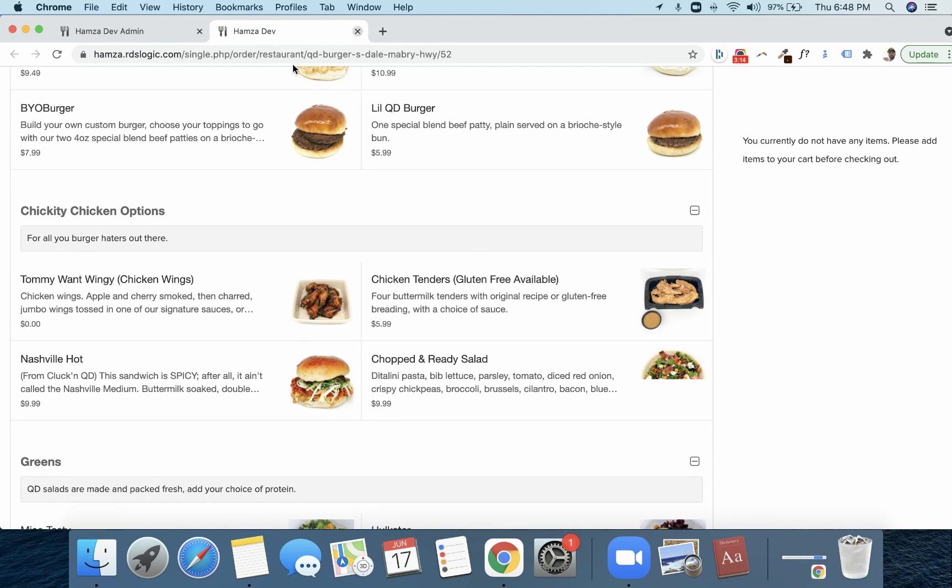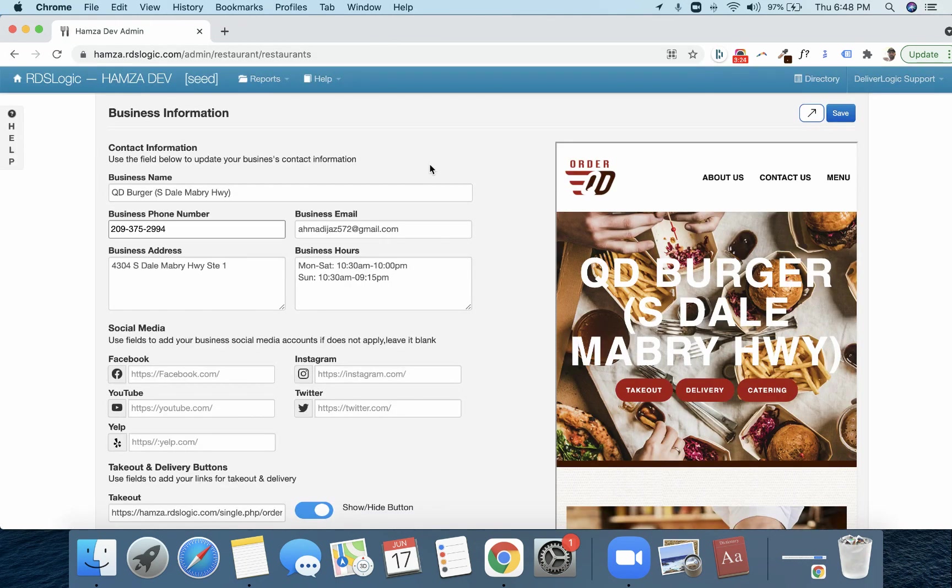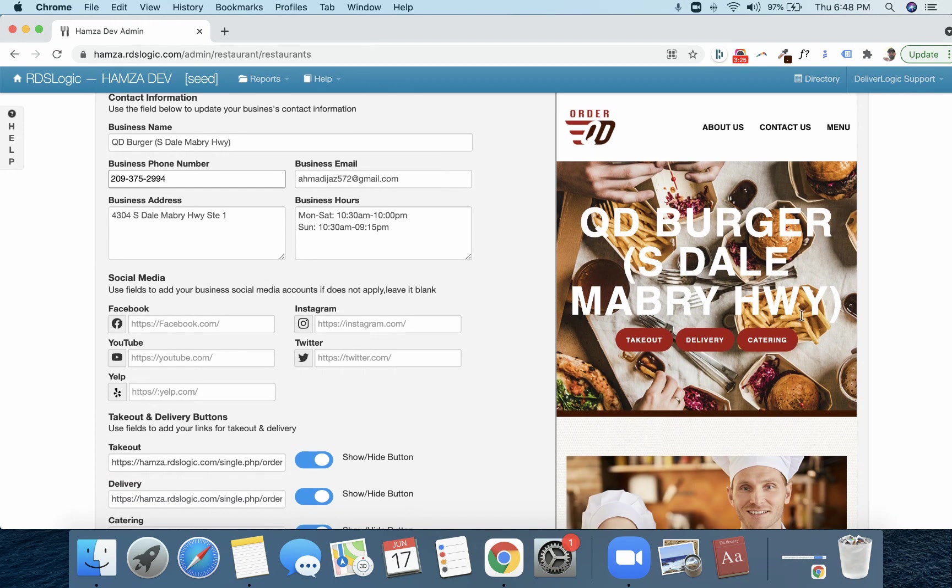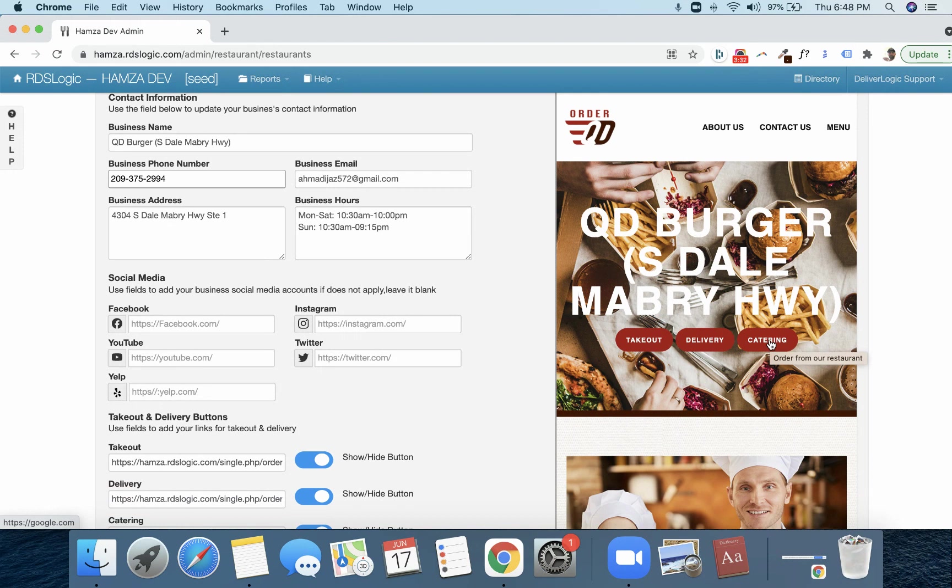I'm going to save this, and I'll show you how this works. So for delivery, it's going to pop out to the delivery menu through RDS Logic, through our system. And we made this flexible. So if your restaurants want to actually use this and they're like, hey, I want my catering menu to go out to like Easy Cater or something, you can do that.